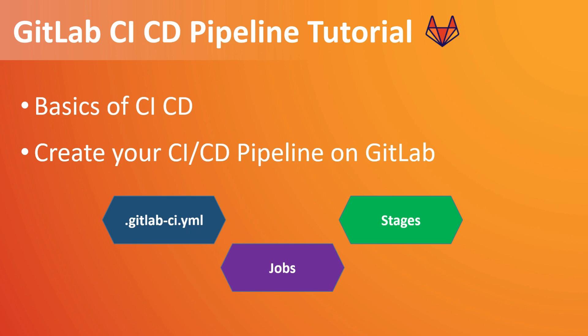There are more about CI/CD pipeline like tags, artifacts, and lots of things which we can do. But we will start with a simple project with the jobs, stages, and how the pipeline looks like. So without any further ado, let's get started with the session.